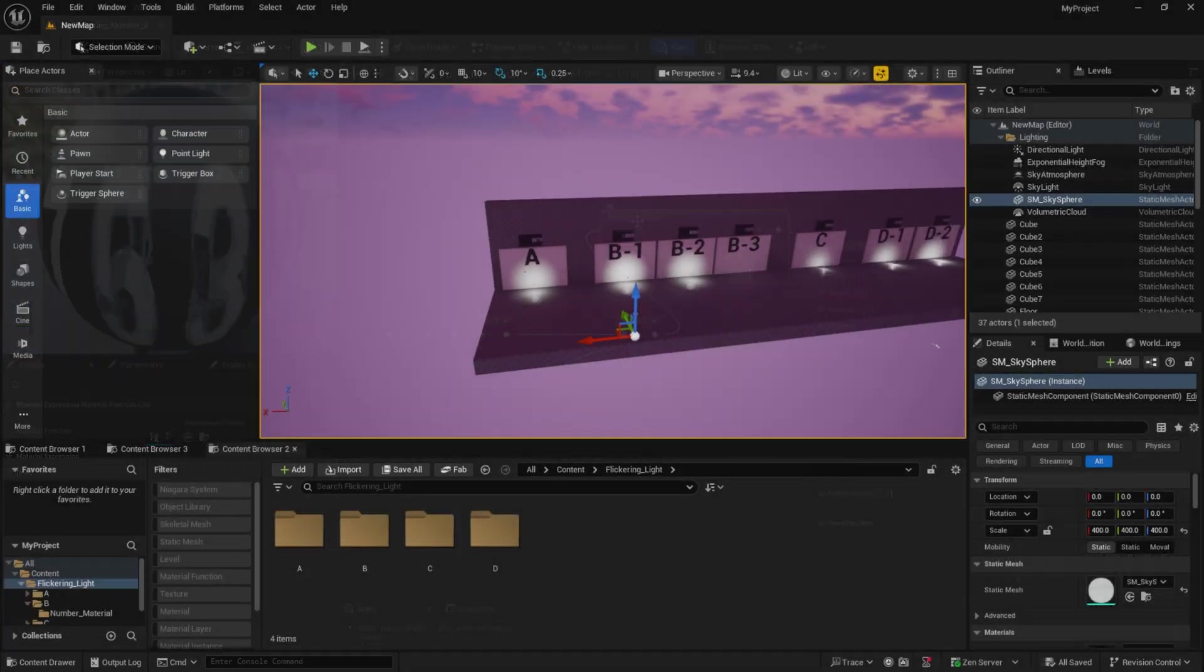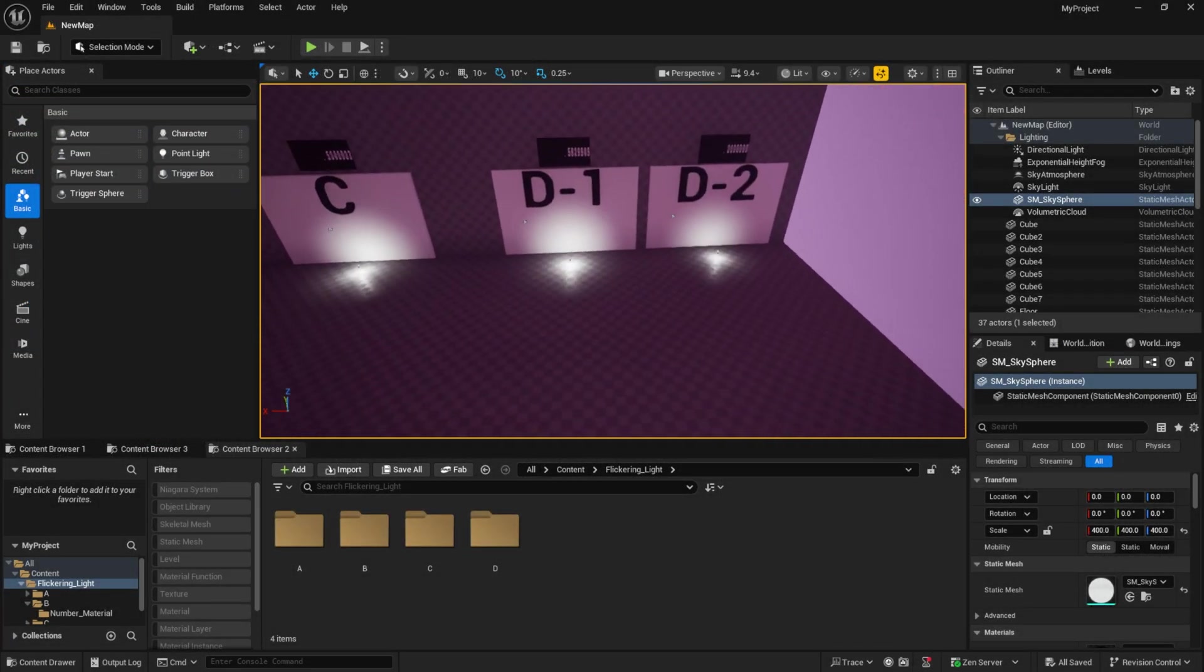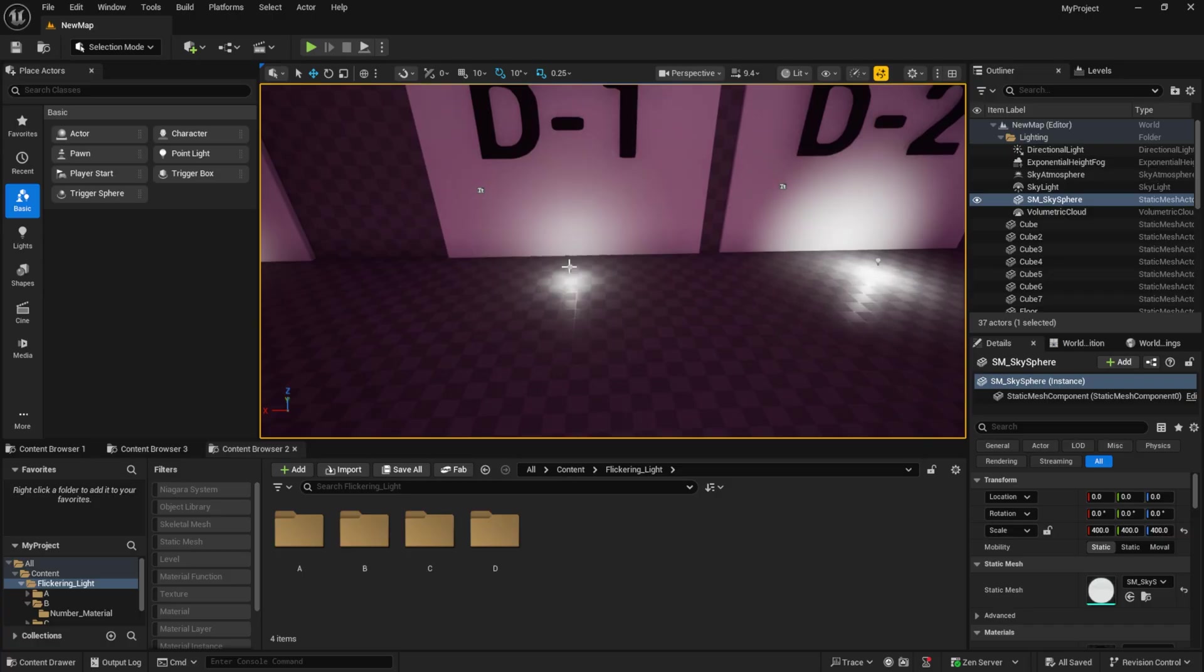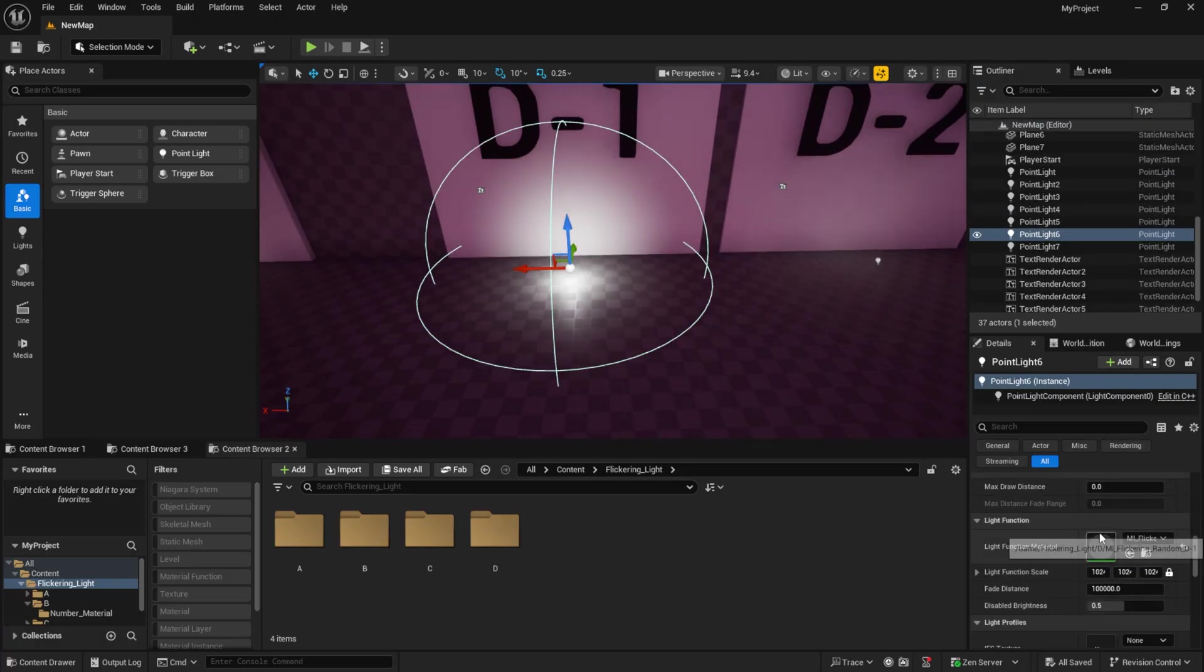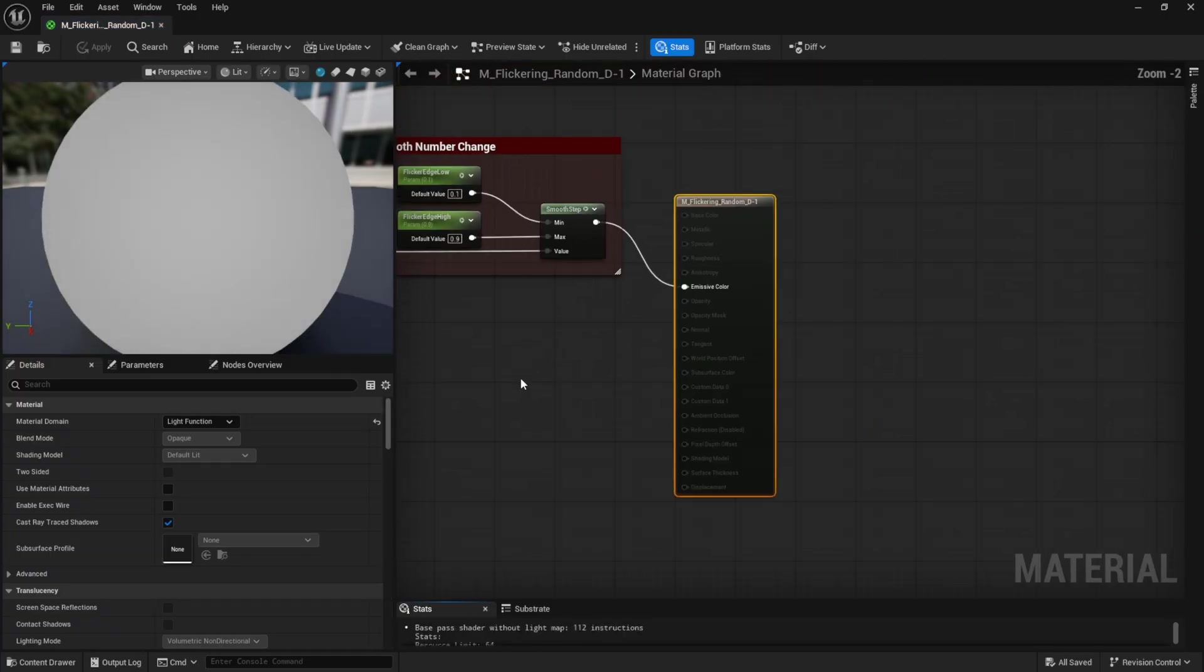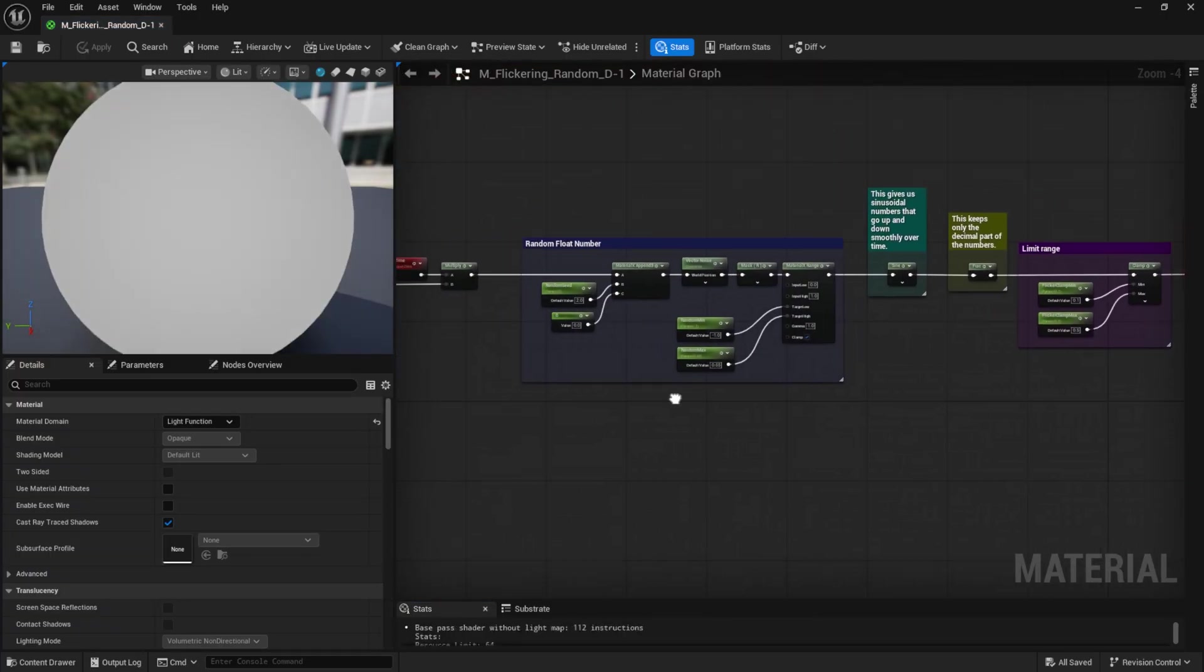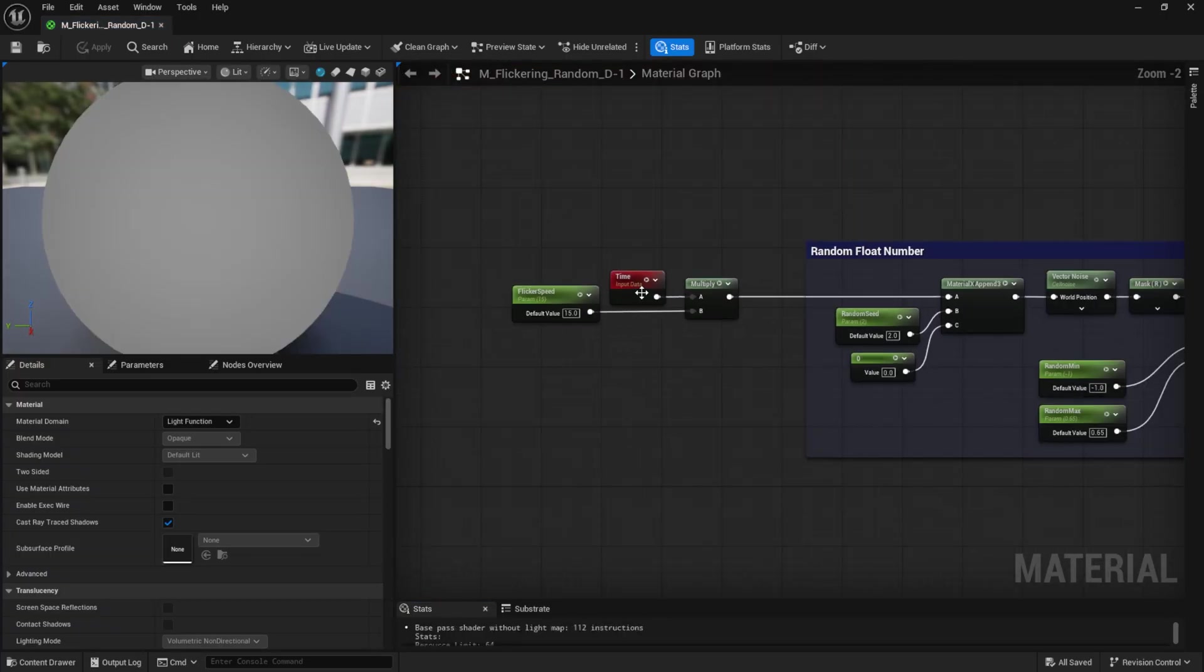Alright, for the next material, I'm jumping straight into material D1. Let's open up the master material. Just like before, I'm using a time node and multiplying it by a parameter to control the speed.